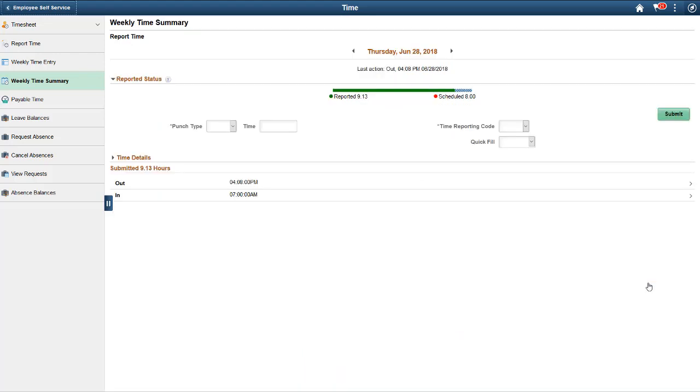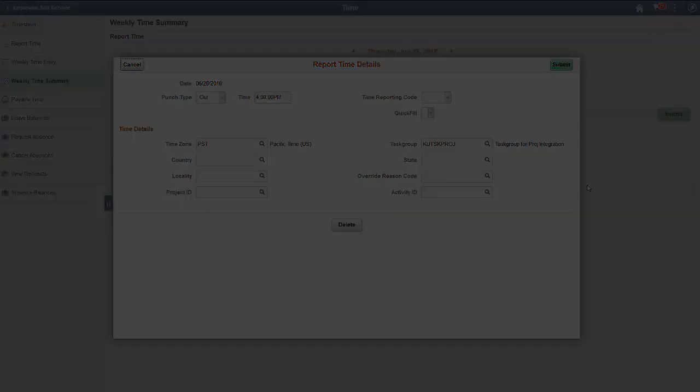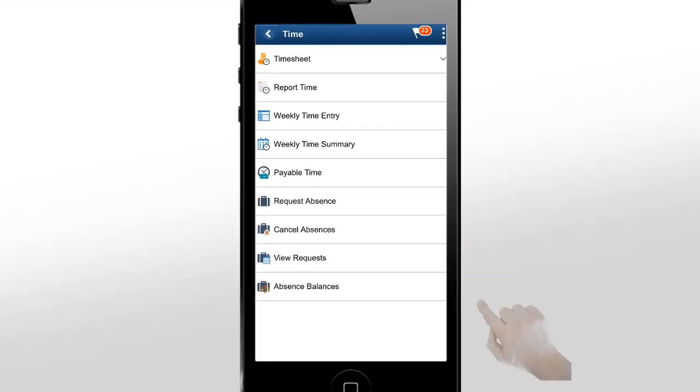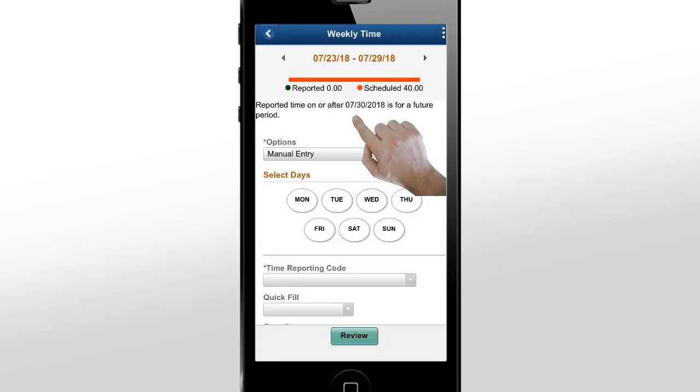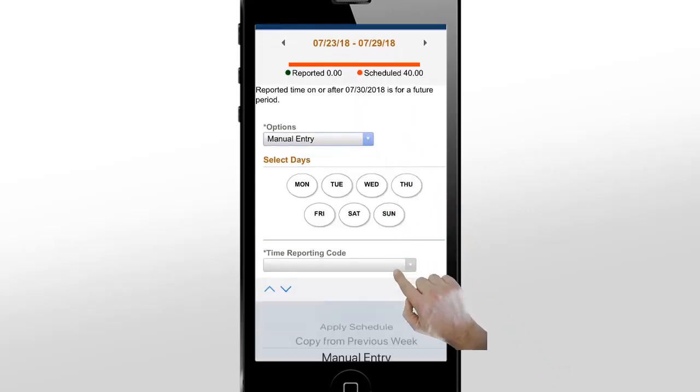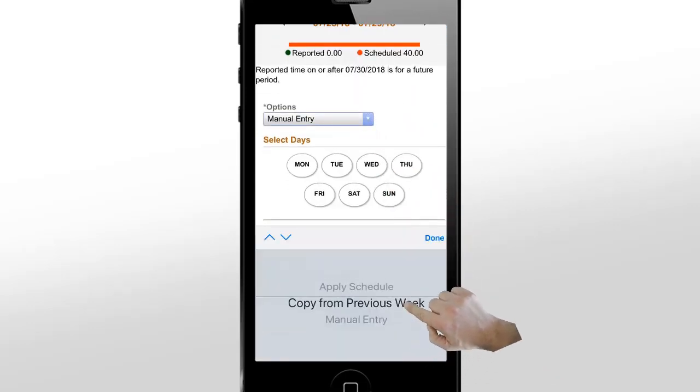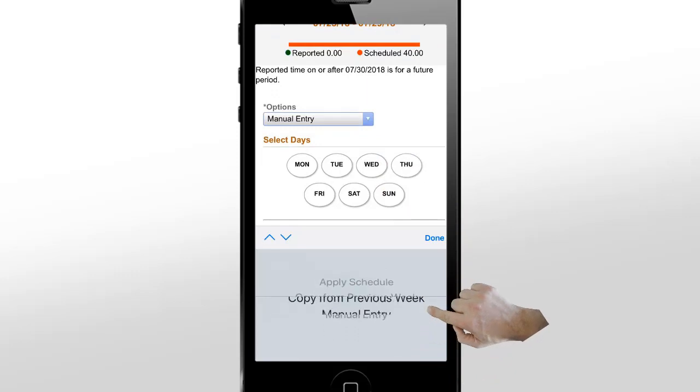Selecting a day allows you to view, edit, delete, or add time. Now, if you're logging in using a mobile phone, you can rapidly enter the time using the Weekly Time Entry page. The Weekly Time Entry page allows you to populate time from a schedule, from the previous week, or manually.